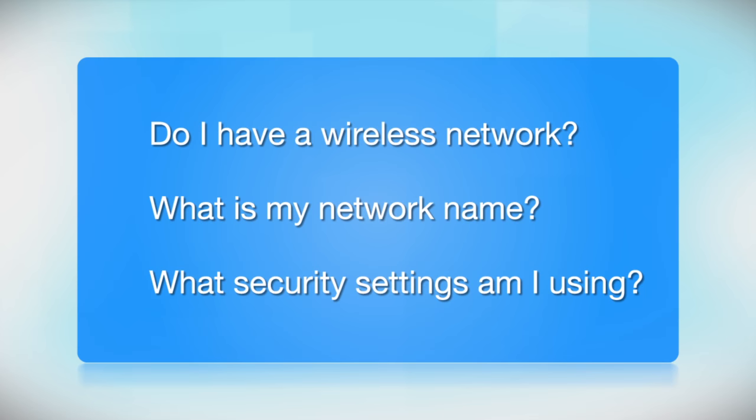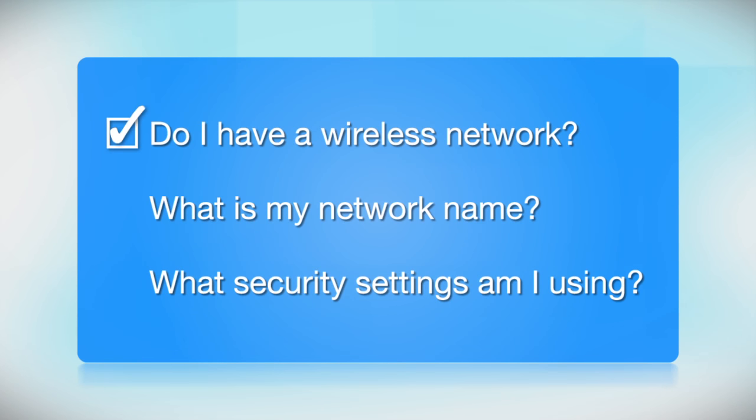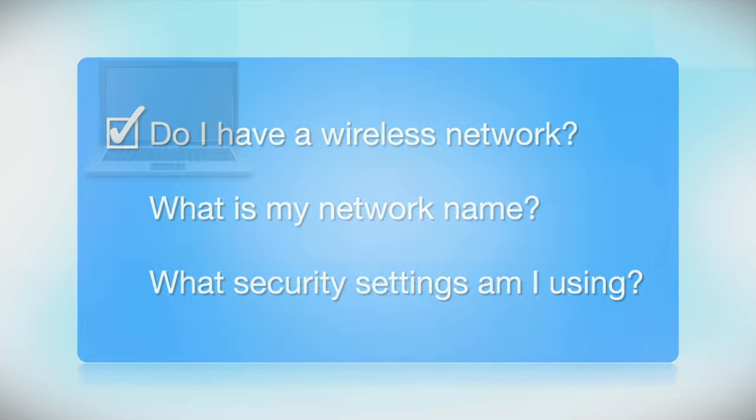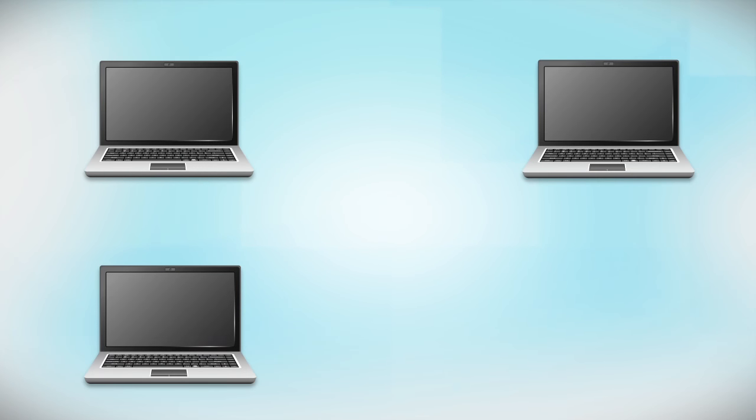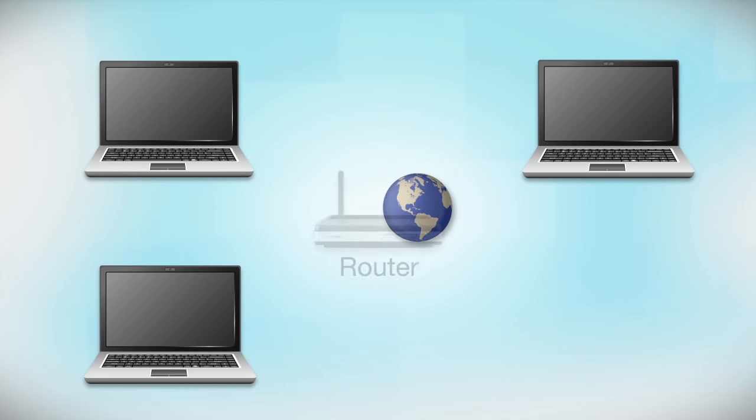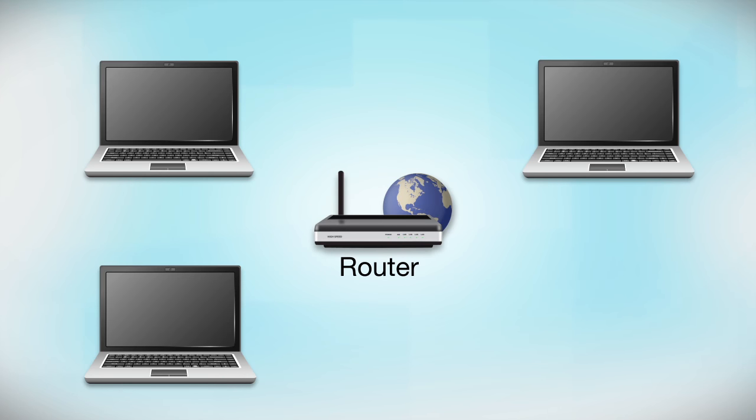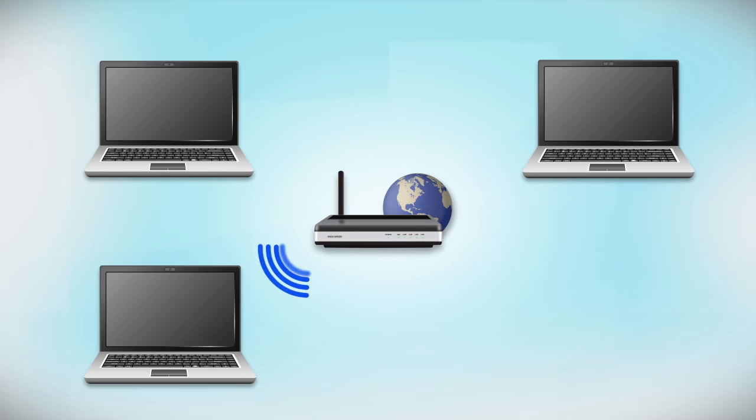Before you start, there are a few things you need to check. Do I already have a wireless network? First, make sure you have a network already set up. Your network may include one or more computers or an internet modem connected to a router. Before making a connection, make sure that your router is wireless.